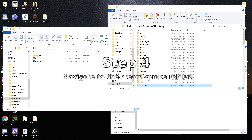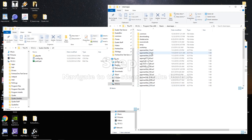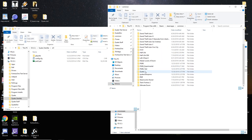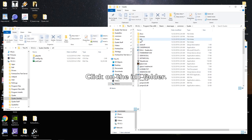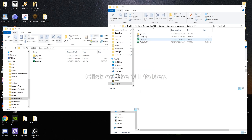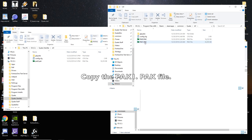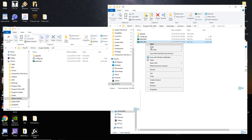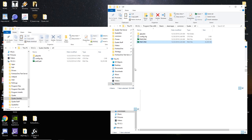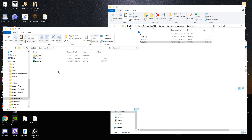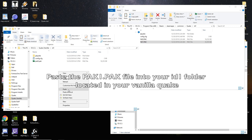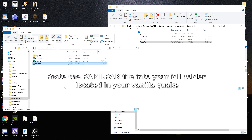Step 4: Navigate to the Steam Quake folder. Click on the id1 folder. Copy the PAK1 file, and paste it into your id1 folder located in your vanilla Quake.